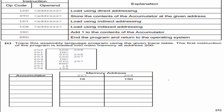This next one is very similar. The only difference is they give us only two memory addresses to work with. We start with LDD 208 — I look at address 208 and see the value 150, so I put that in the accumulator. Go ahead and pause here and see what you come up with.